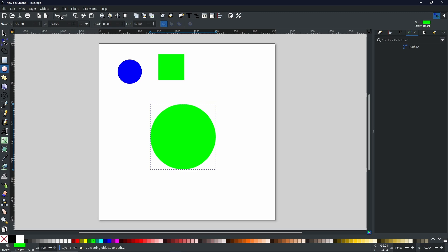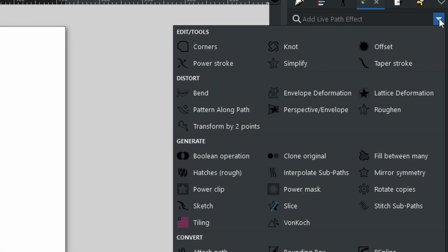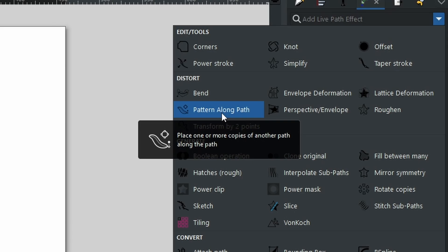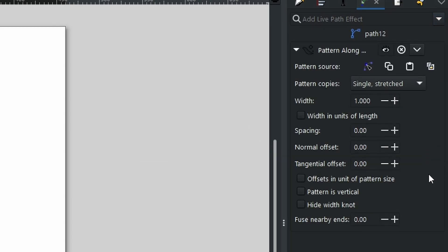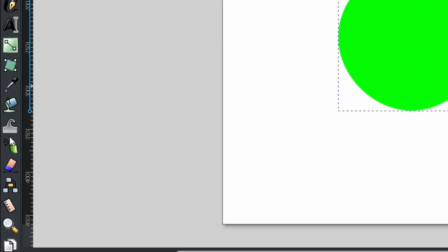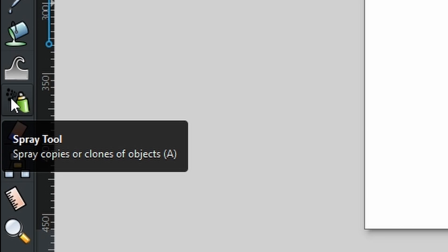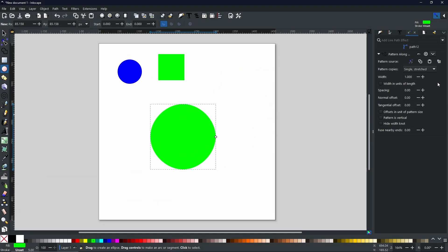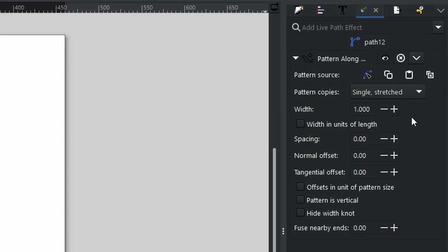Again we're going to go to Path > Object to Path to convert this into a path. With that done and with it still selected, we go over to the Path Effects menu. Click the arrow and you'll get a list of all the different path effects. We're going to be using the Distort section and selecting Pattern Along Path. Select that and this menu will open up. Remember when we copied the square — that was for a reason. Whatever you copy enters your clipboard, and from your clipboard you can use it in a multitude of different ways. For this we are using the Pattern Along Path live path effect.